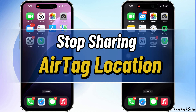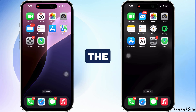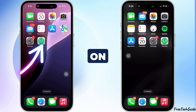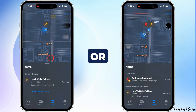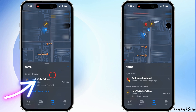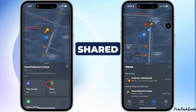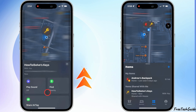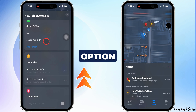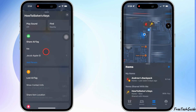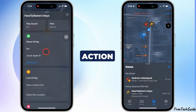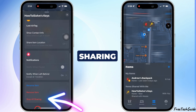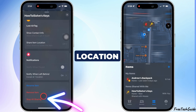To stop sharing the AirTag location, open the Find My app on your iPhone, iPad, or Mac. Select the shared AirTag from the list, tap on the Stop All Sharing option, and confirm the action to stop sharing the AirTag's location.